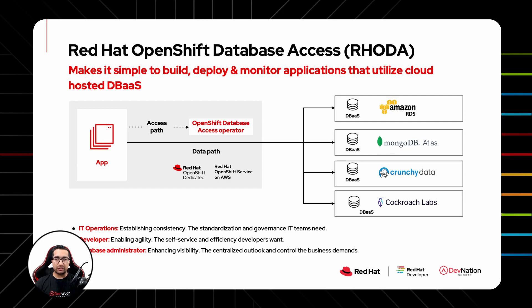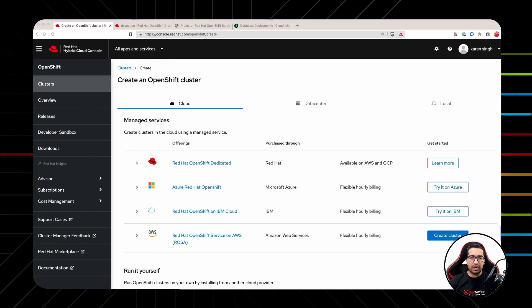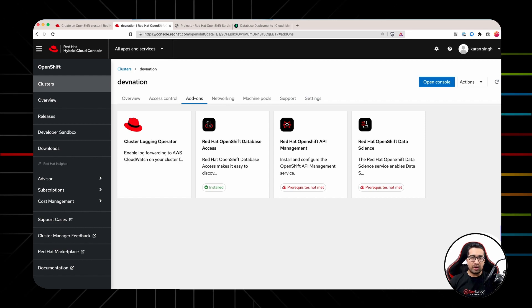Let us now see RODA in action. For this demo, we will be using Red Hat OpenShift database access add-on from the add-on section.